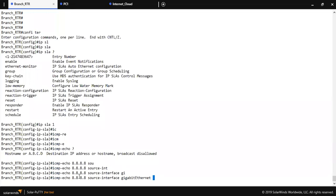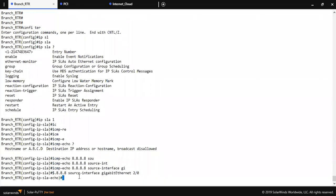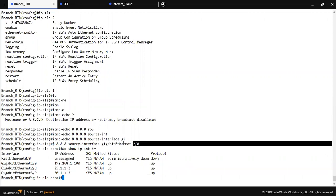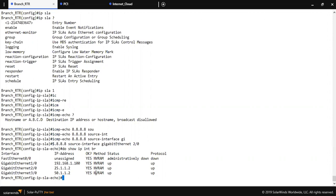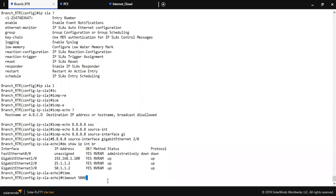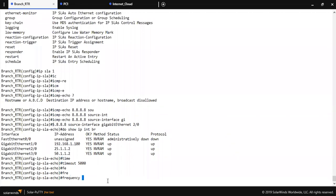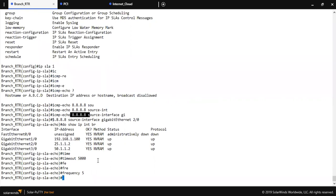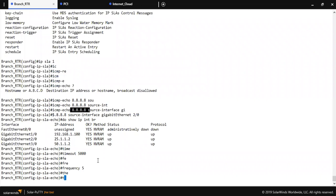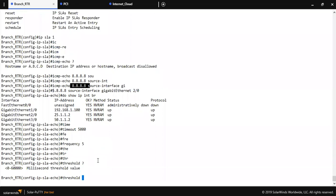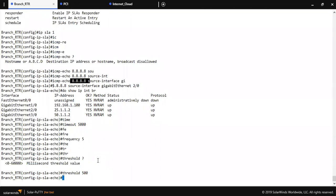Do show ip interface brief. As you can see 2/0 is the primary ISP. That's why I have put it 2/0. Then timeout, frequency 5 seconds. Frequency means it will send ICMP echo request after every 5 seconds to the destination device, I mean the 8.8.8.8. Then threshold I am putting 500.